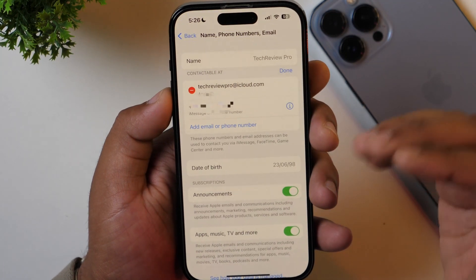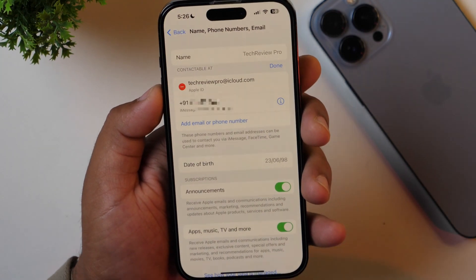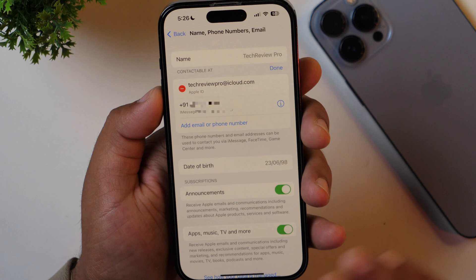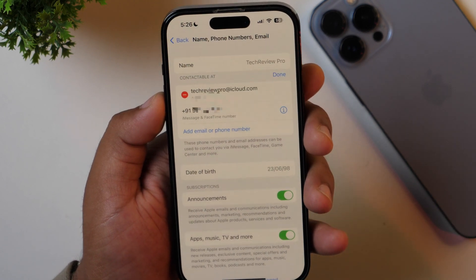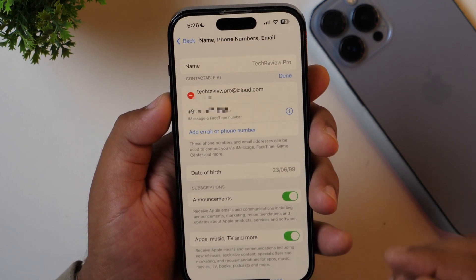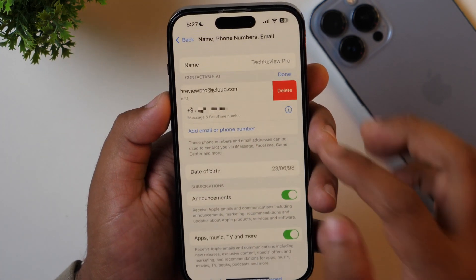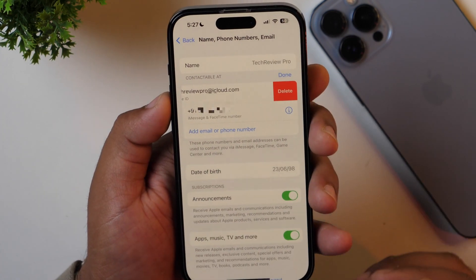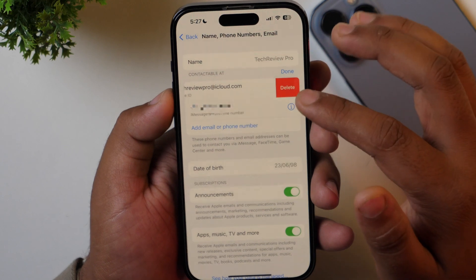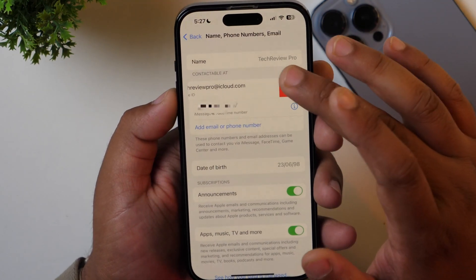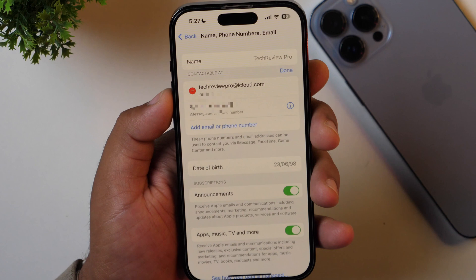Once you have added another email address to be set as your new Apple ID and completed the verification process, then on the previous screen you simply need to tap the minus button and then select Delete. Tapping Delete will remove your old email address from your Apple ID, and your newly added email will become your primary Apple ID email address.